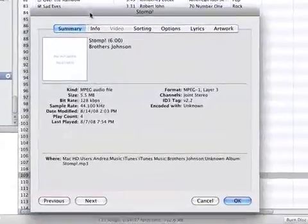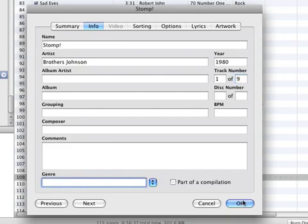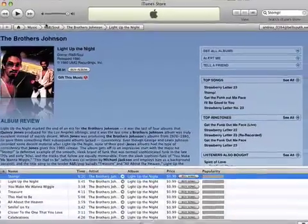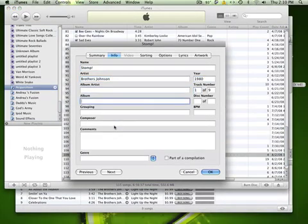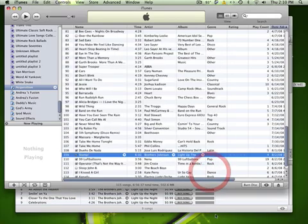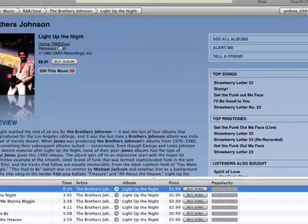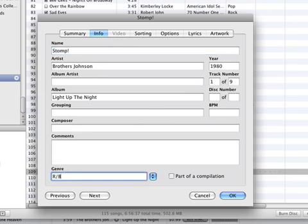Now we press Command+I to get the info. The title is Light Up the Night, so we press Command+I and type in Light Up the Night, then click OK. We then check to see that the genre is R&B and Soul. It is critical to get this information identical to what you have in the iTunes store.